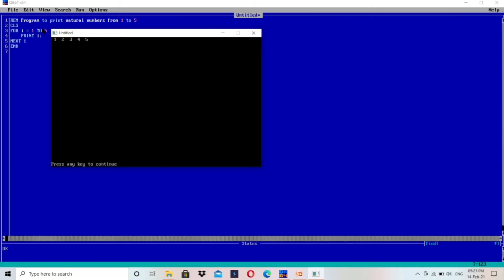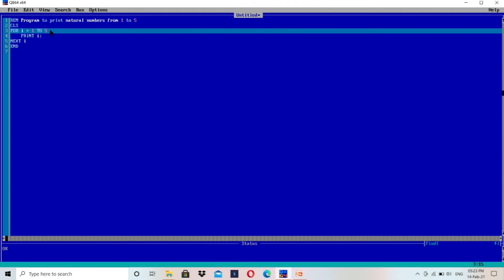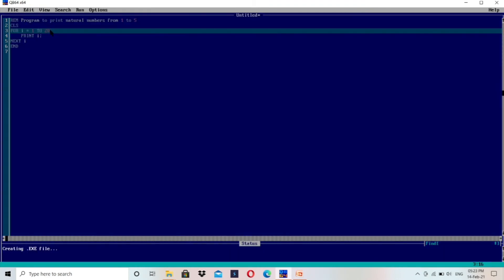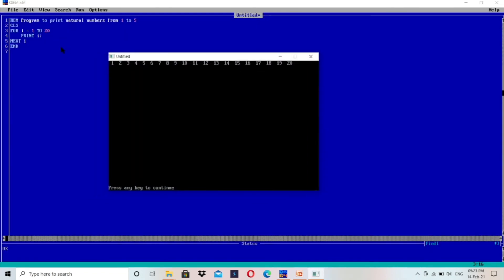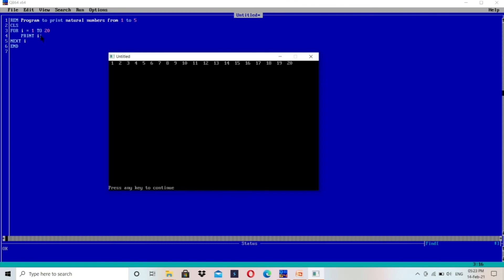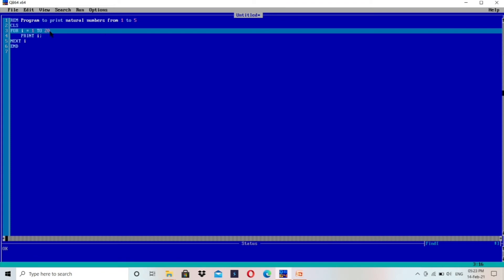The program is written in QBasic and it is printing values from one to five. If you want to print one to twenty, change the value to 20 and run the program again. You can see here one to twenty printed in the same line with some space because we used a semicolon.